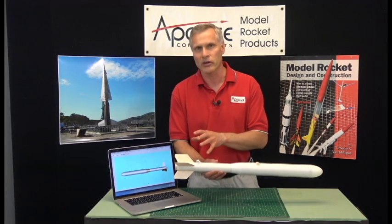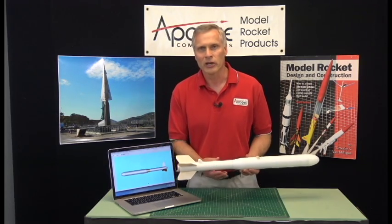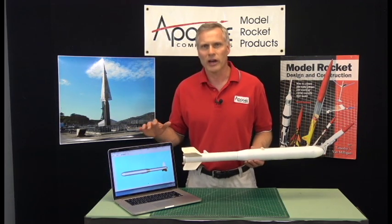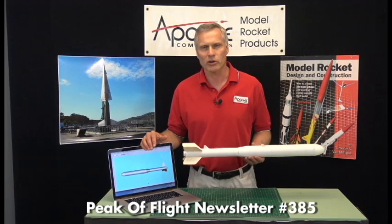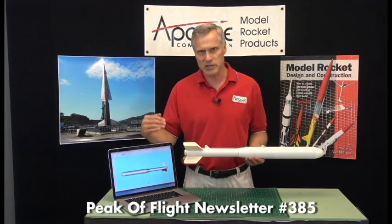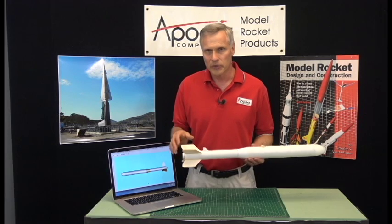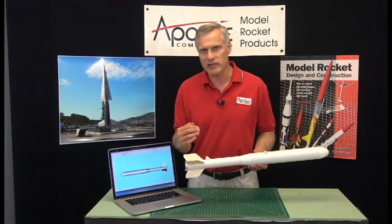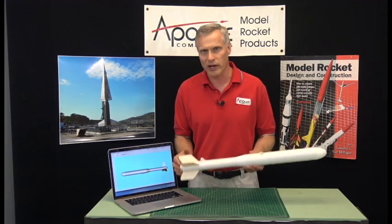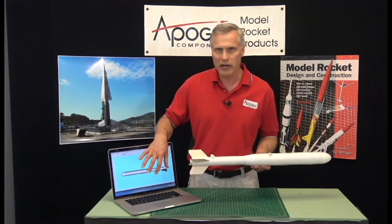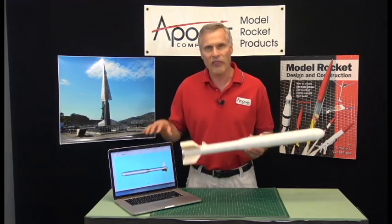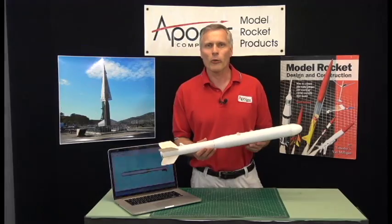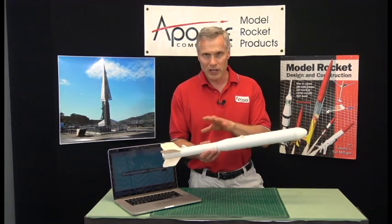Because you will have to go and modify your simulations later. If you're designing a rocket for TARC I really recommend the Peak of Flight newsletter number 385 which walks through the steps in designing a rocket. Basically you have to go back and do it as a process where you're going to fly the rocket, get some data back, and then go back into the software and tweak your design. And that's the right way to do it.